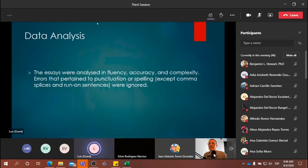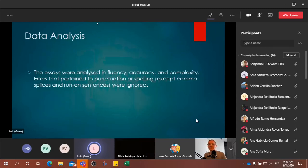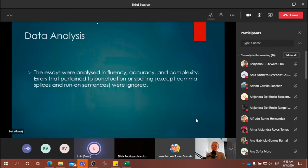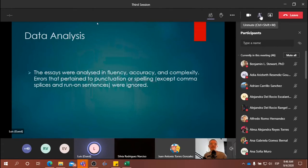Dr. Silvia (in Spanish): With all this data, we proceeded to do our analysis for fluency, accuracy, and complexity. It is important to clarify that punctuation was not considered, with the exception of comma usage for comma splice errors and run-on sentences. Other comma uses and spelling problems were ignored because that was not what we were pursuing in our study.